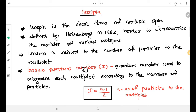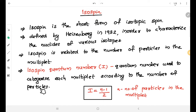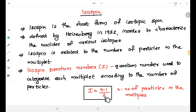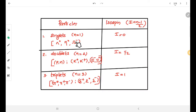The isospin quantum number is denoted by the capital letter I. It is a quantum number used to categorize each multiplet according to the number of particles in it. The formula is I = (n − 1) / 2, where n is the number of particles in the multiplet.